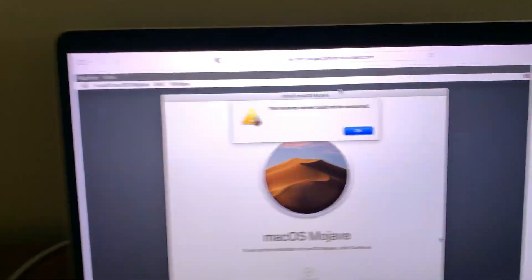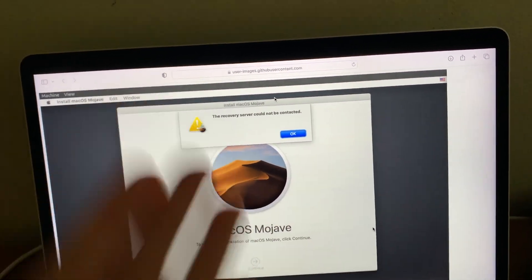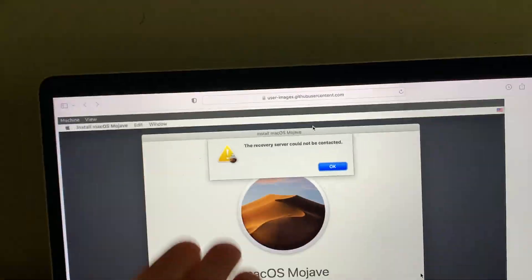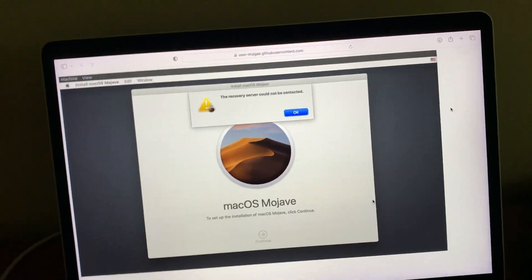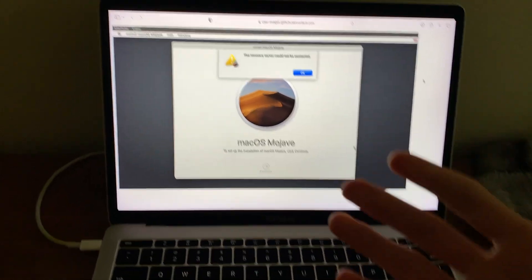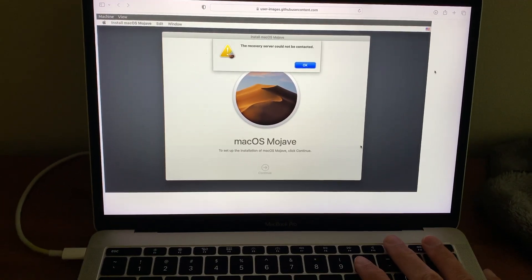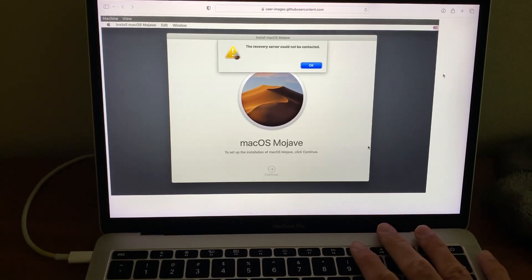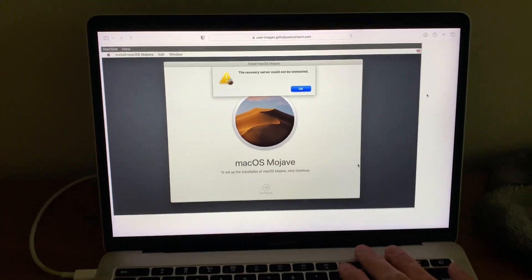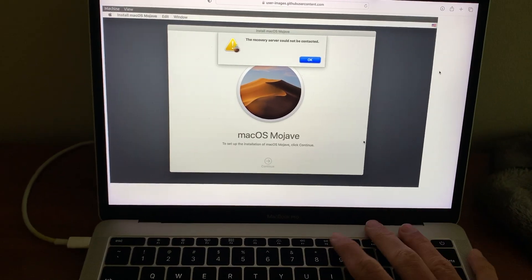This time, I was hit with the dreaded 'the recovery server could not be contacted' error. And yes, this is a screenshot of the actual error because I do have macOS installed on my Mac after I fixed the issue. I'm not going to wipe my hard drive and go through this again.